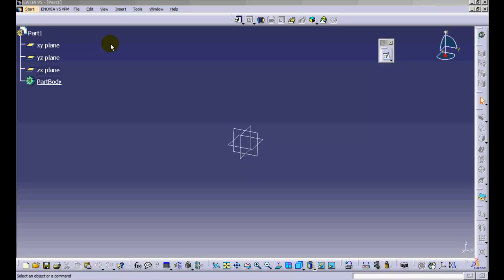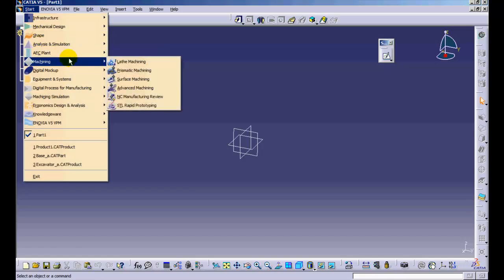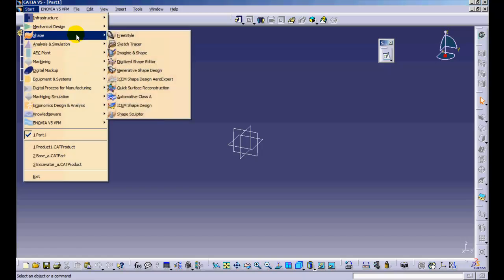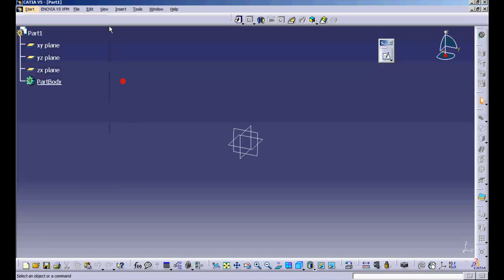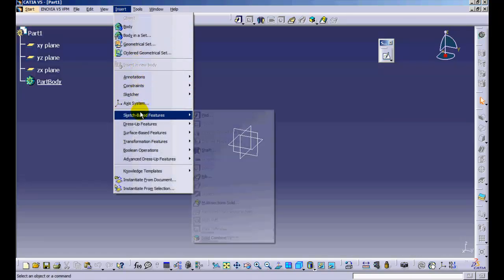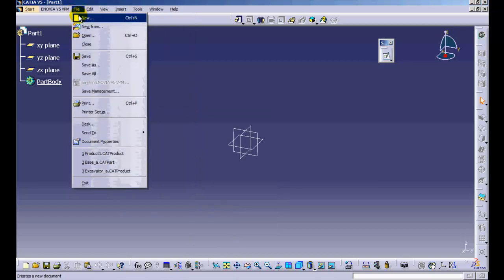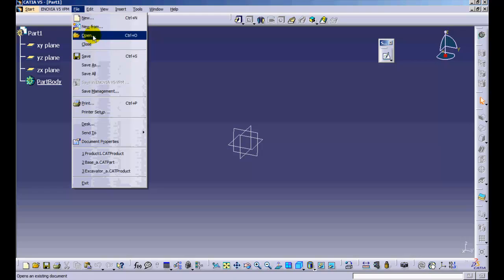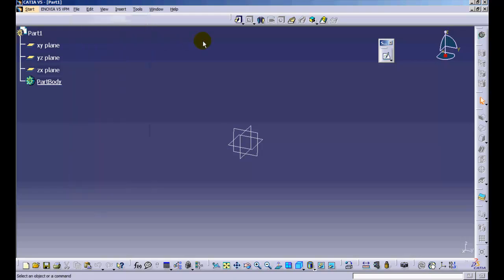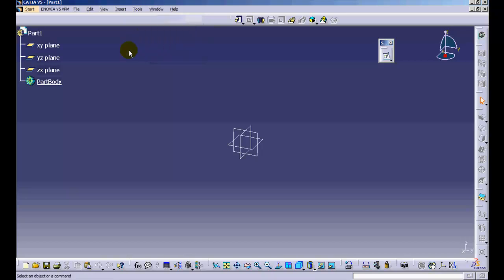In the Utility Menu, there are several buttons with similar functionality grouped together. The user can switch between different workbenches using the Start button, access workbench-specific tools from the Insert button, and use standard functions like Save, Open, and New from the File button. You can switch between different open files using the Window button. All other toolbars in the utility menu will be discussed on a contextual basis.